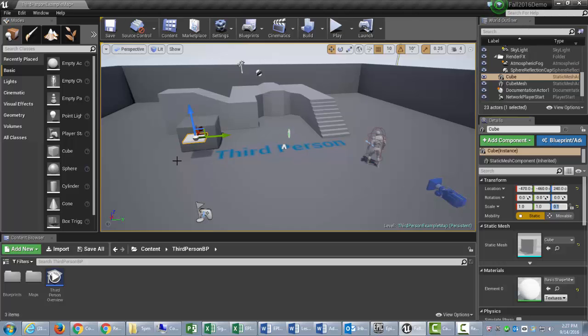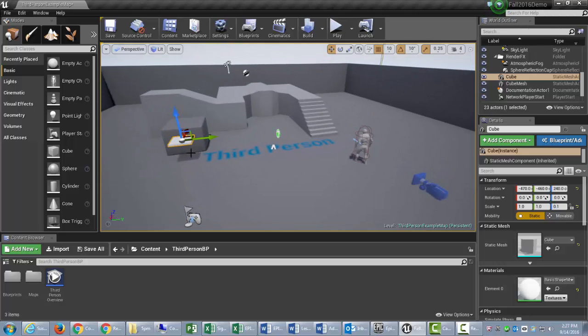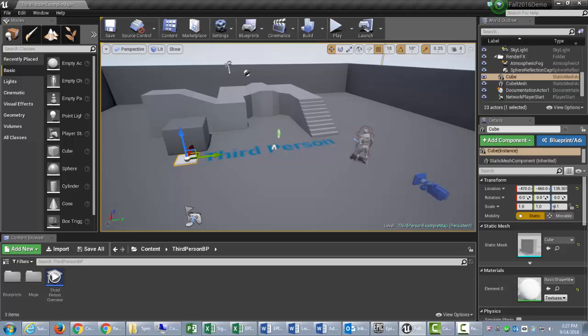And then you have to right-click in here to access the viewport and press the end key, E-N-D, end key, and that drops it to the bottom. And so that's going to be my moving platform. And then also make sure that it is movable over here. Click movable.